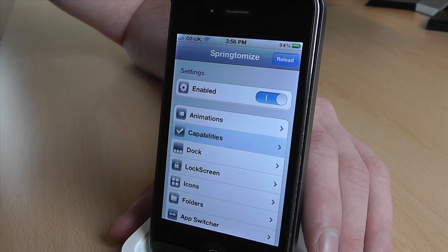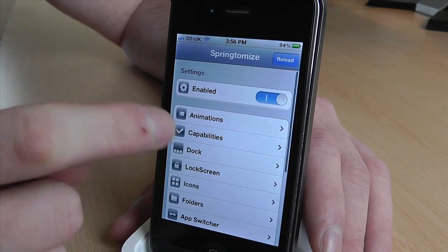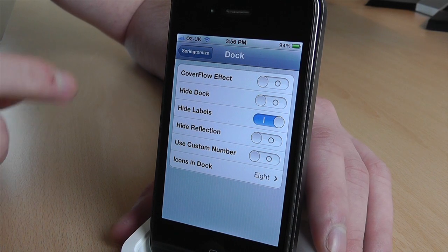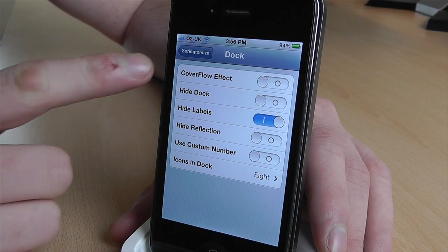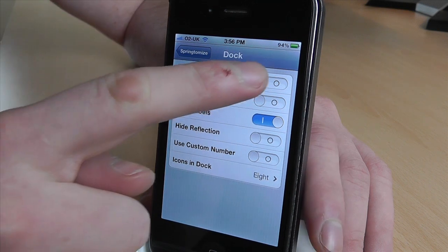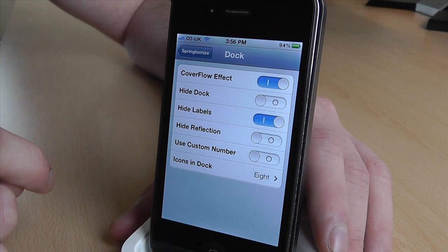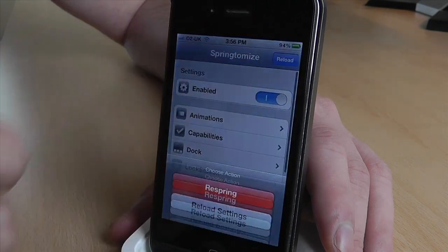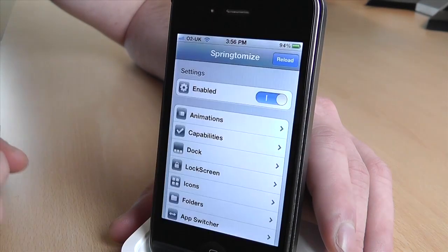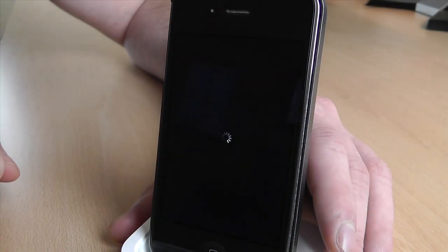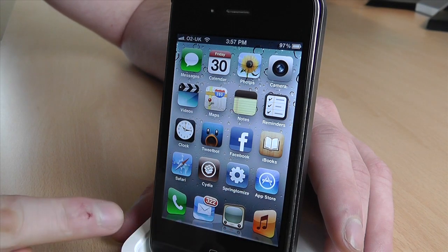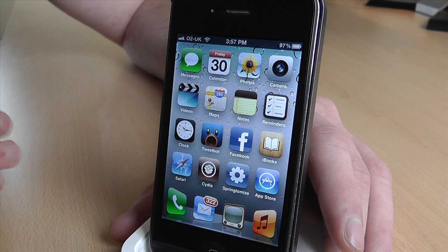I'm not going to bother with that, so I'm going to come out of here. Now this is the dock section, which I find quite nice. You can actually change the way the dock looks — so if you wanted to, you could turn on the cover flow effect, and if we just go back and hit reload and respring, you can see the dock has this nice cover flow effect where the sides look angled.